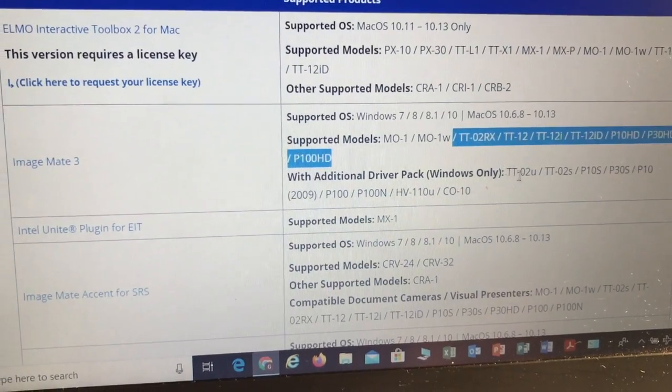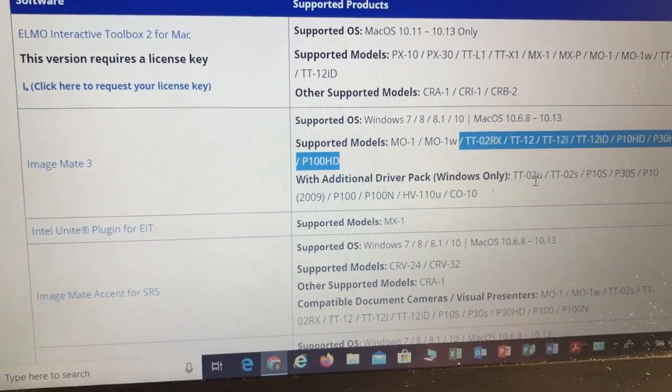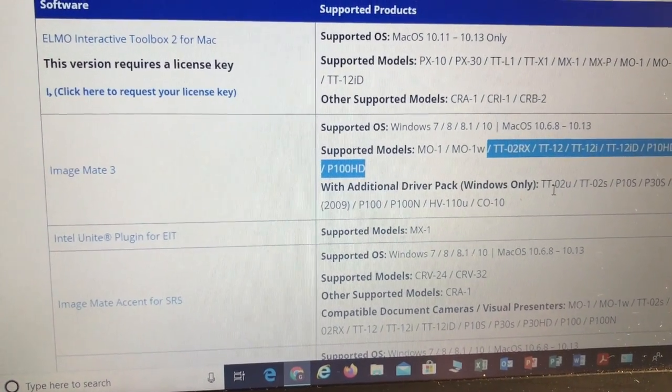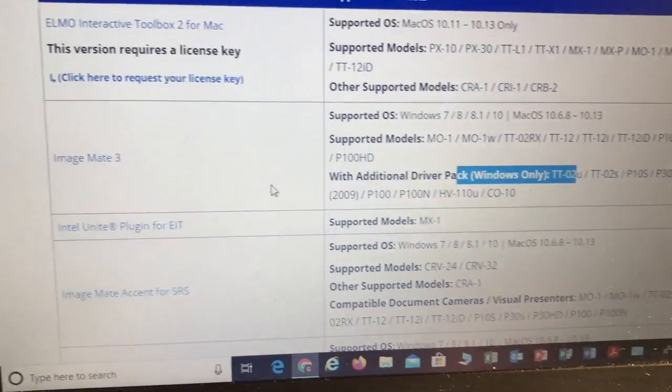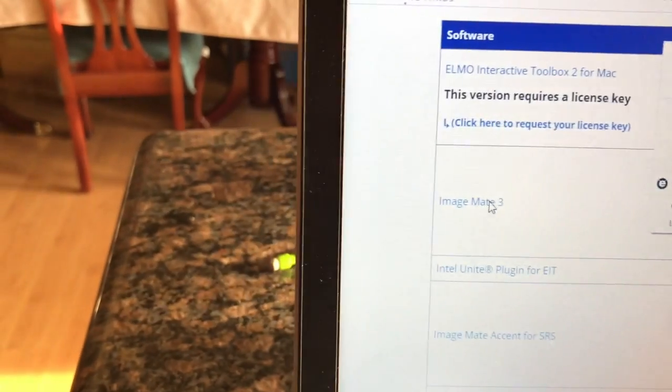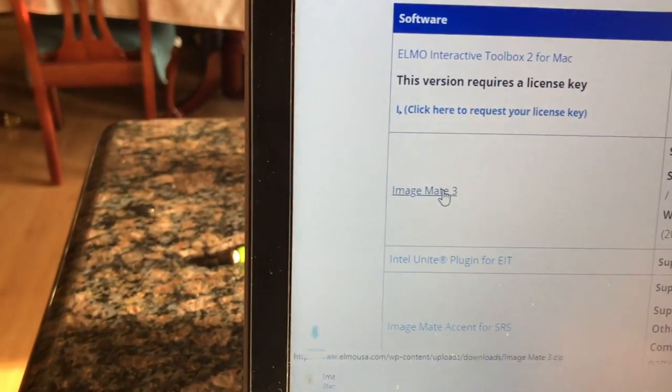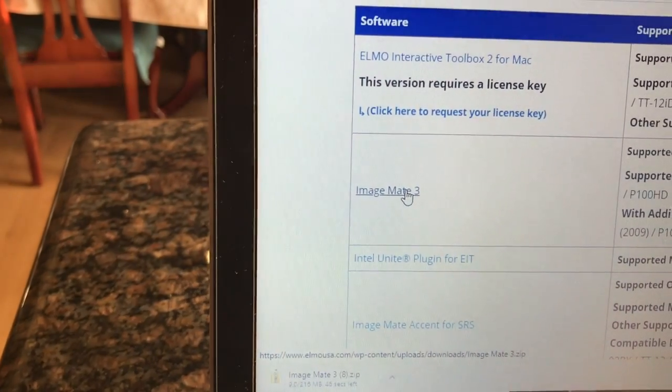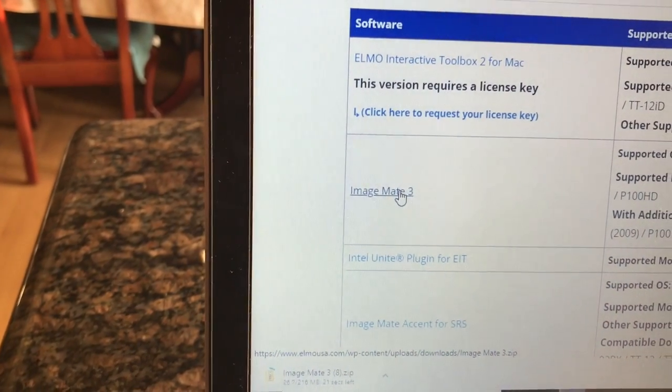This is our camera right here, the TT02U. So we're going to download that and install that application.